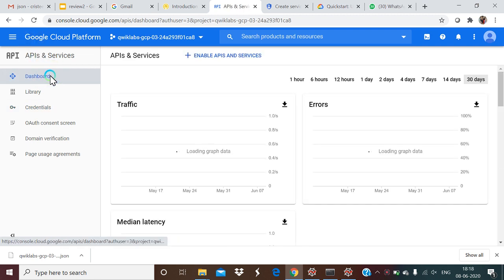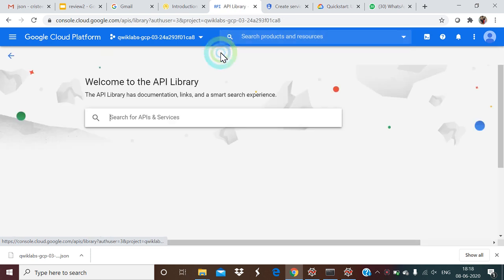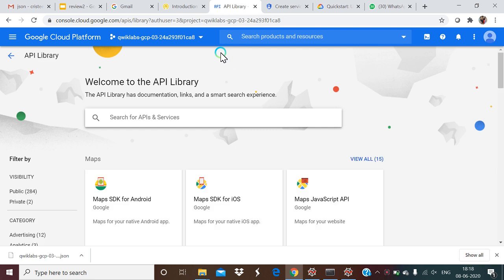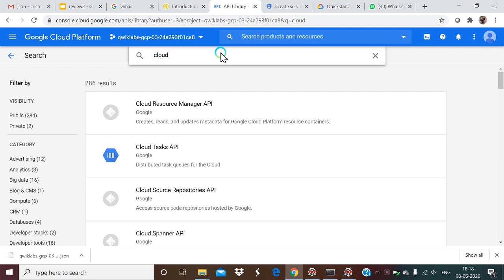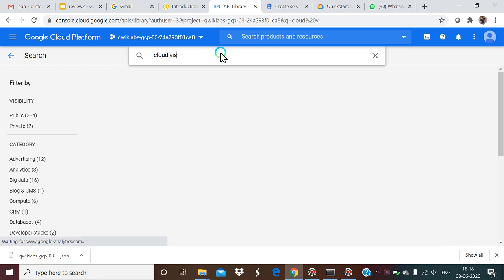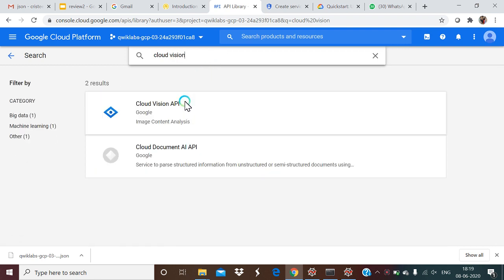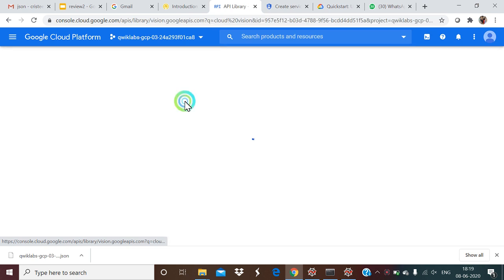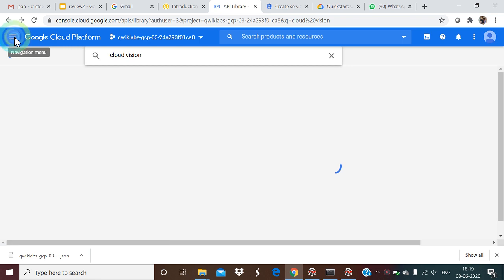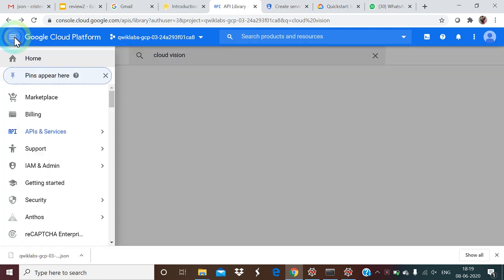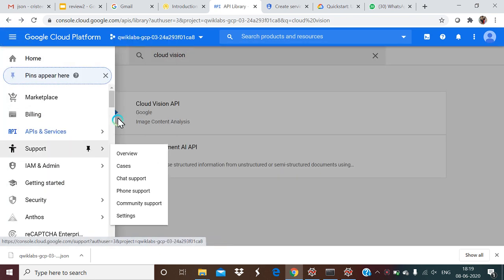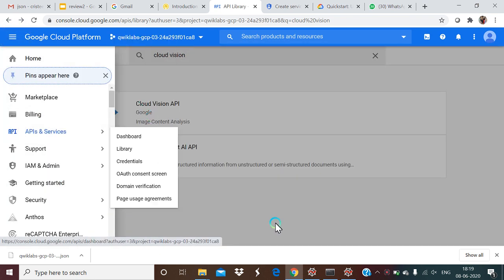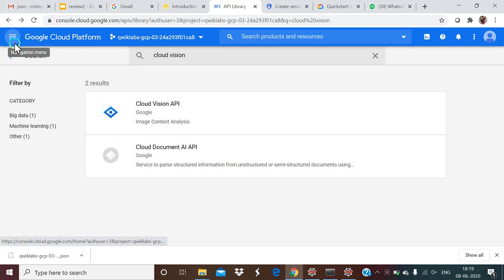We initially enabled the API in the project. We make use of Cloud Vision API, so we enable the Cloud Vision API. This is already enabled, and then we move to the settings.